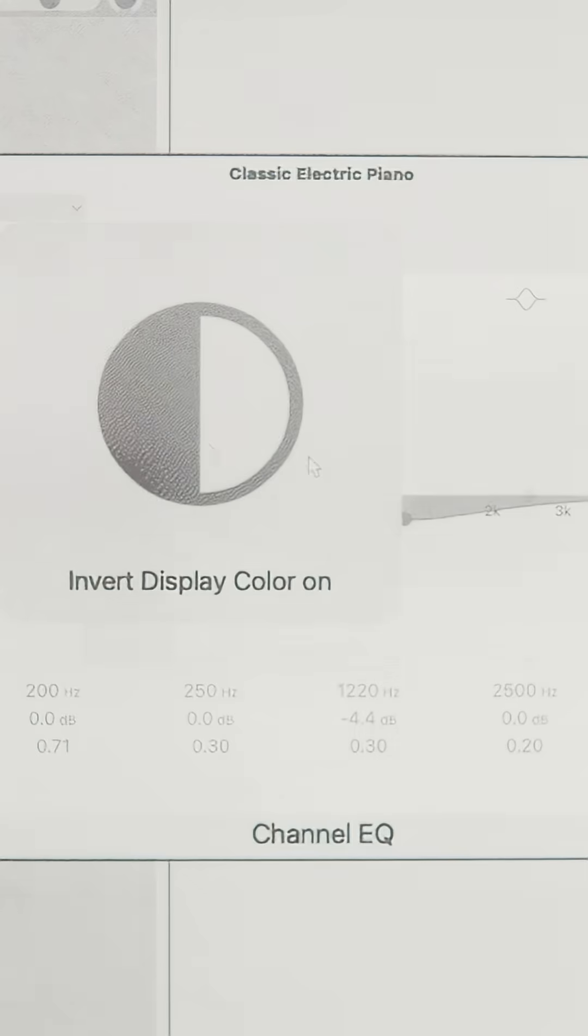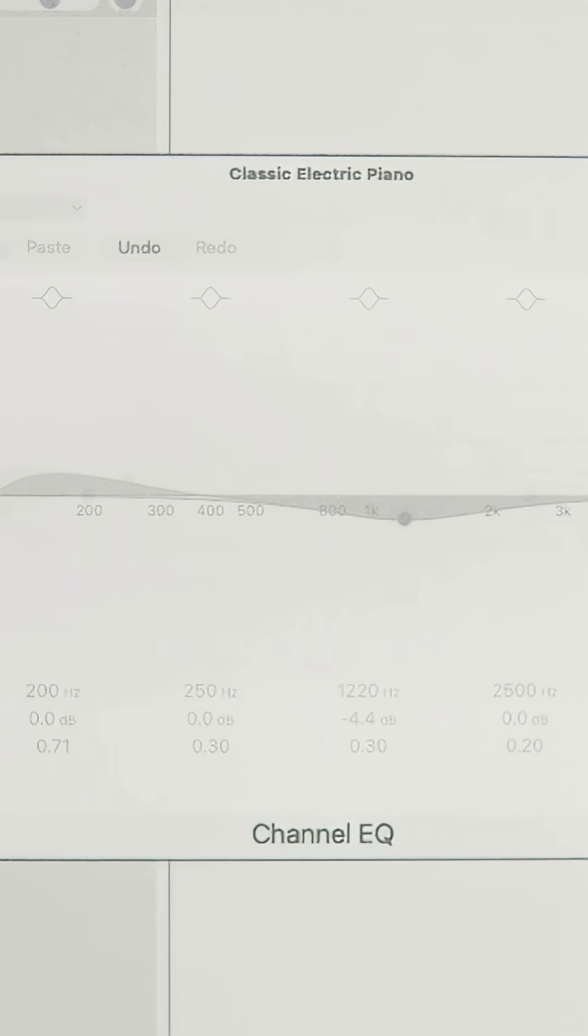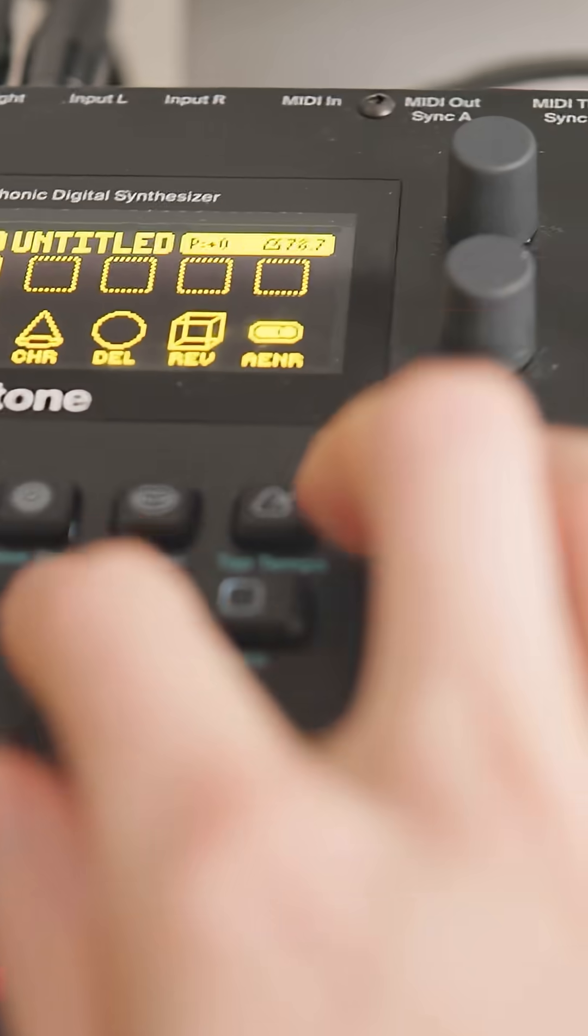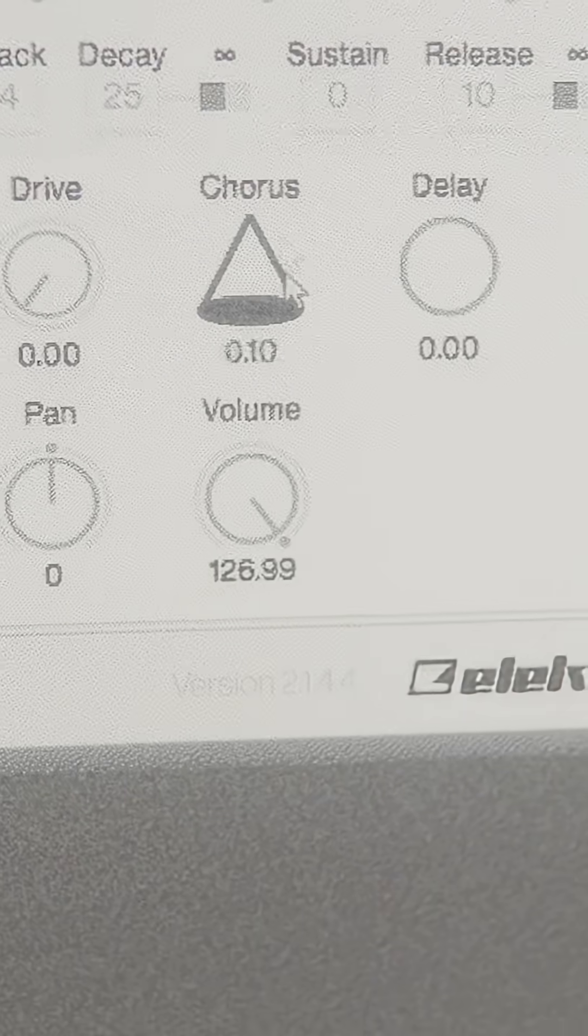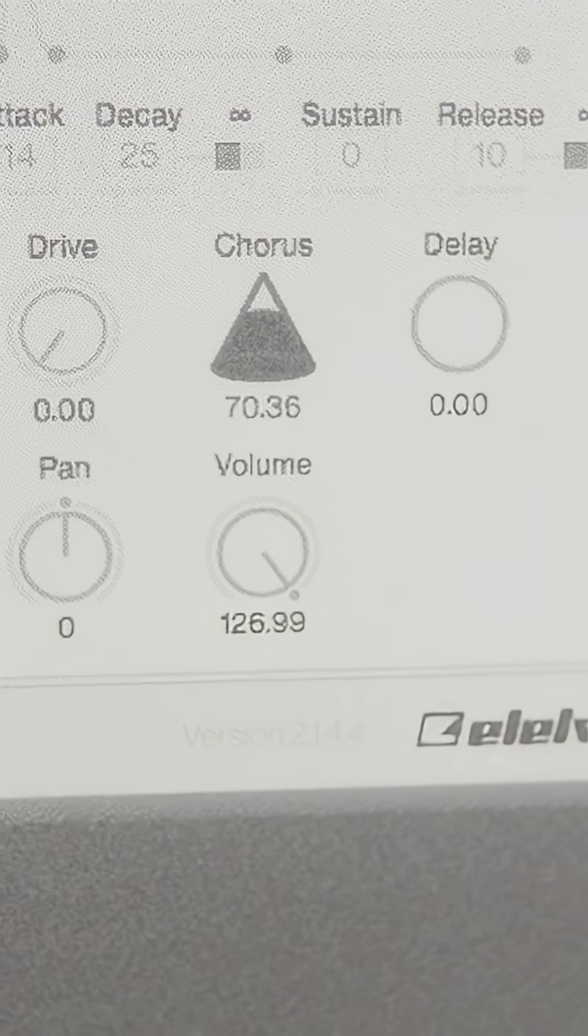When I tried writing some music in Logic, the dark UI was basically unusable, but inverting the colors made it much better, which was also useful for analog instruments like the Electron Digitone that have digital controller apps.